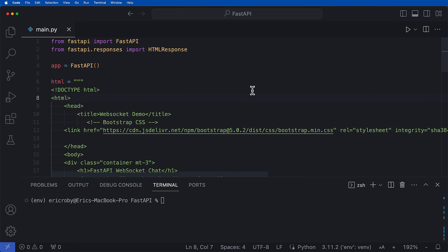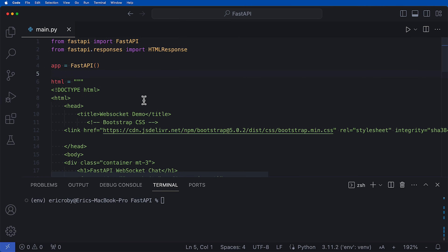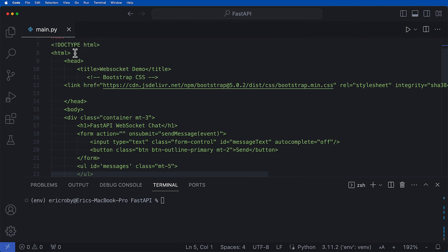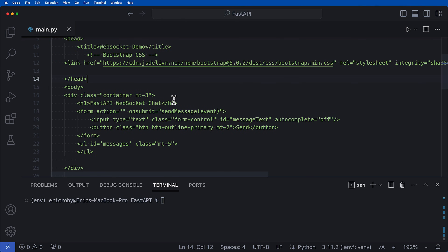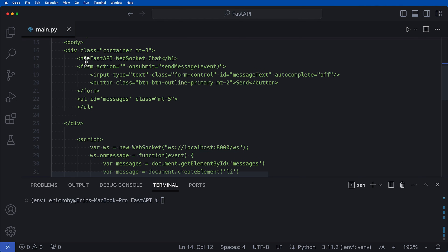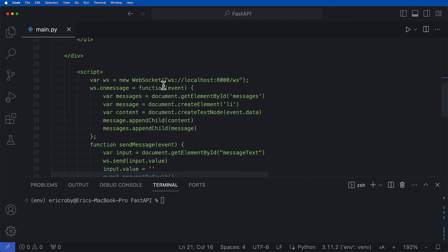Let's go over what we already have in this application. I already did a pip install for FastAPI and Uvicorn, and we can see we're using some of the dependencies from FastAPI. We created our FastAPI app. We have an HTML string which is just going to be our doctype HTML page where we have Bootstrap 5. We have some divs and a form to submit the WebSocket request, and then we have some scripts for the WebSockets where we are going to be able to read the messages.